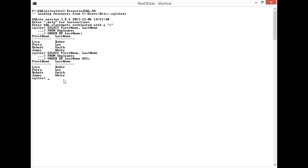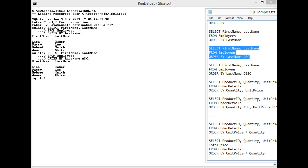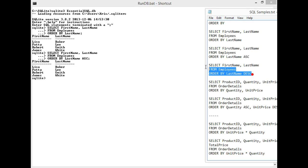Now I can also do the opposite. I can also sort this in descending order. Let me grab my query to show you that.